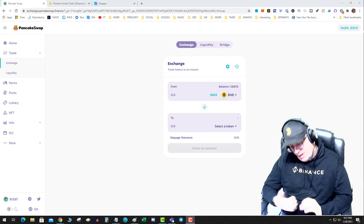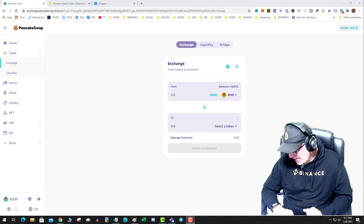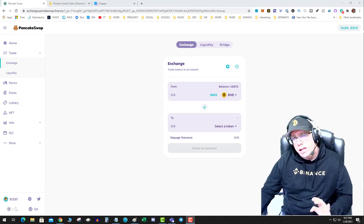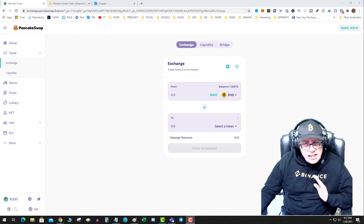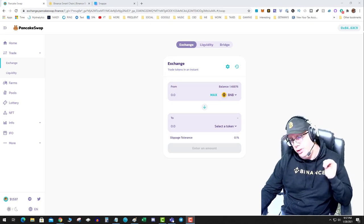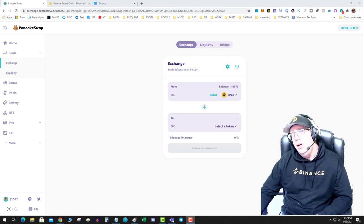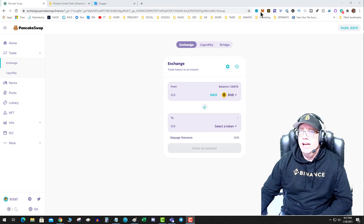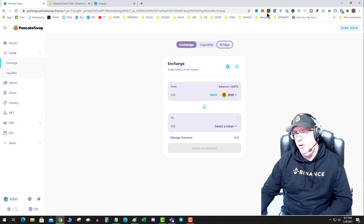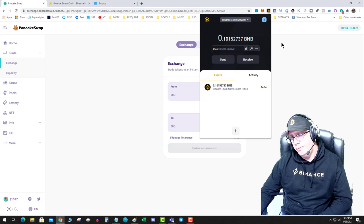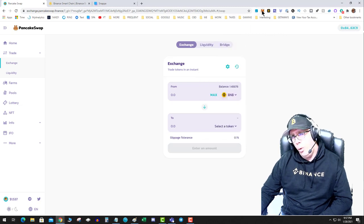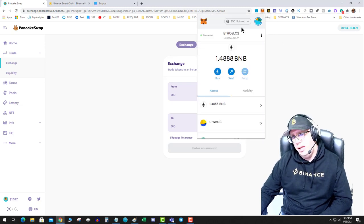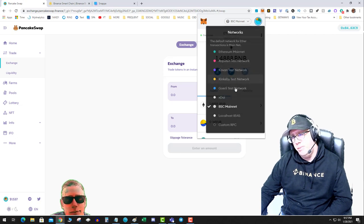The fact is you cannot - let me repeat - cannot send ERC-20 tokens directly to your Binance Smart Chain wallet or your MetaMask wallet running on Binance Smart Chain. So if you have the Binance Smart Chain wallet installed or MetaMask running on the Binance Smart Chain mainnet, which you've added the custom node if you watched my previous video.